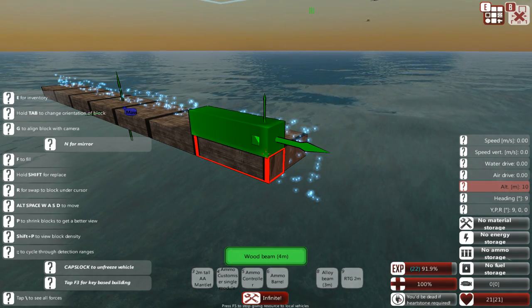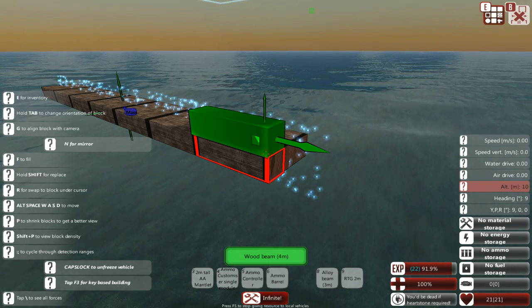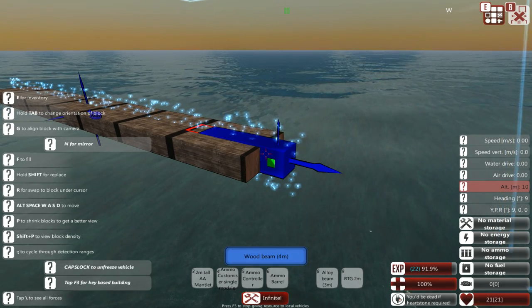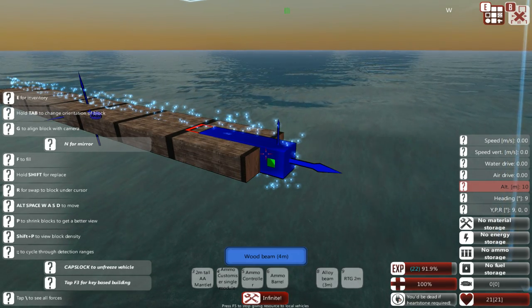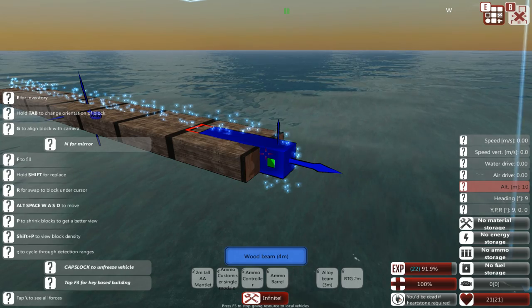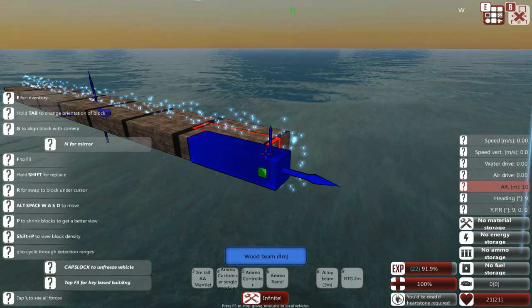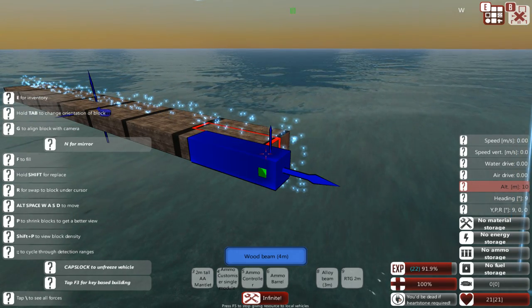Hey guys, Delta here. I'm going to be doing a few tutorials on how to design things in From the Depths. This will be the first one: how to design your hull. What I was struggling with initially was how to get a good hull design going.